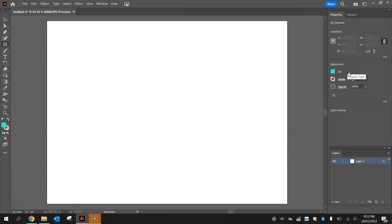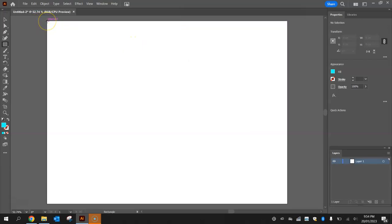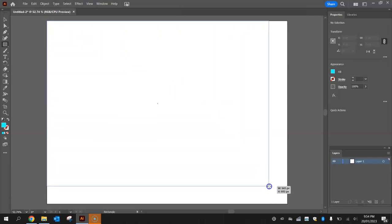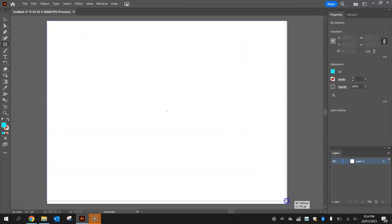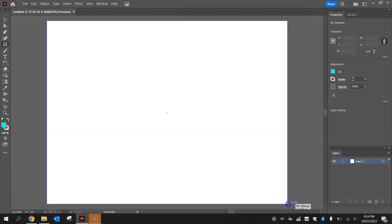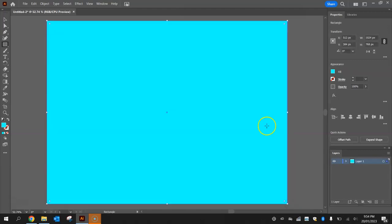Once you've got that fluoro blue selected, I want you to hover in that top left hand corner until you see the word intersect appear in pink writing, and then click and drag to the bottom right corner and drop it once you see the word intersect appear in the bottom right corner. That will draw for you a nice big blue rectangle that fills up the entire artboard.